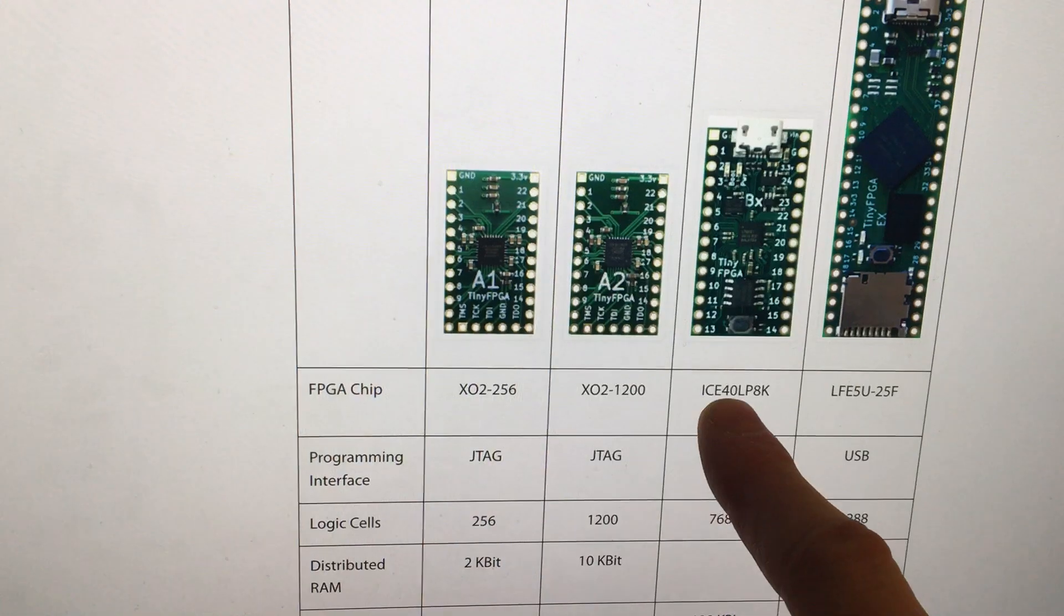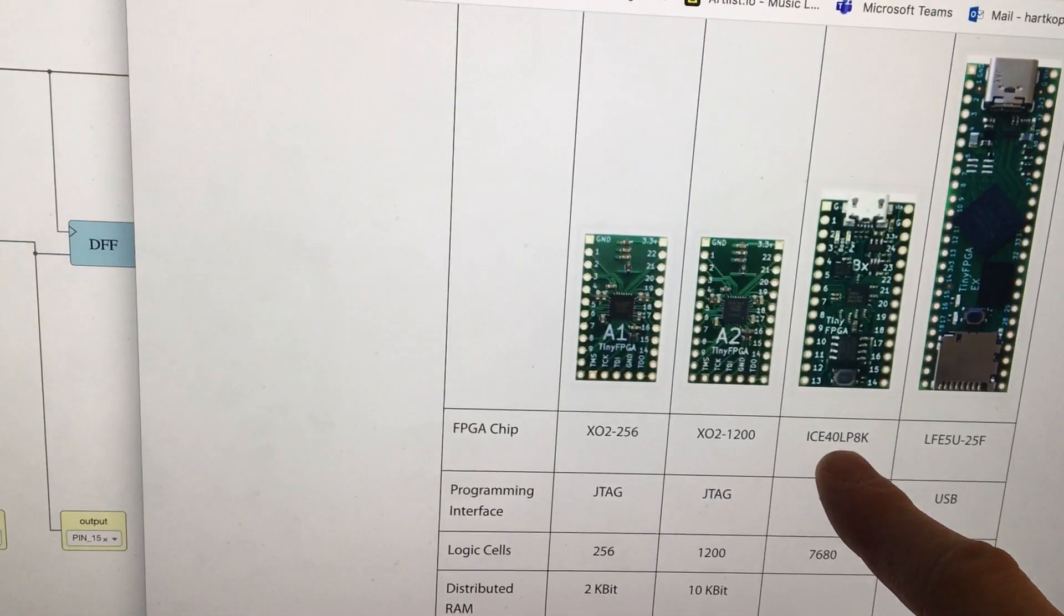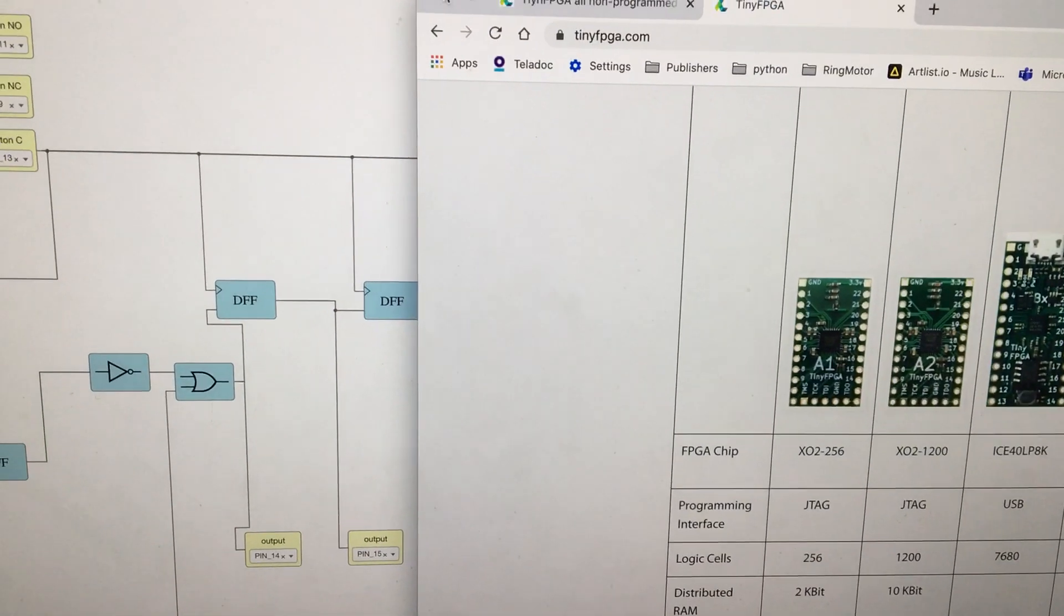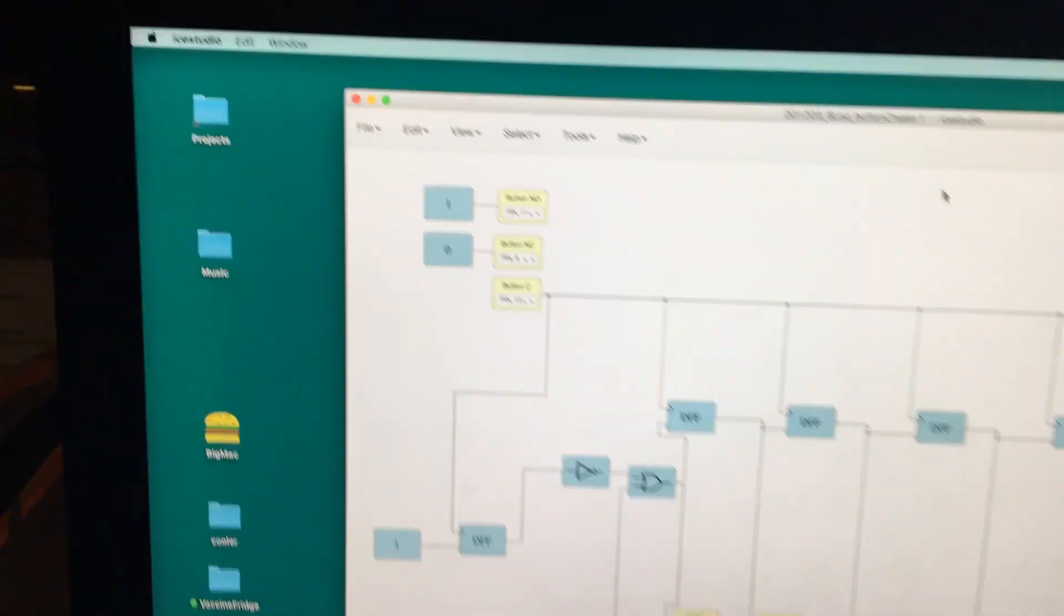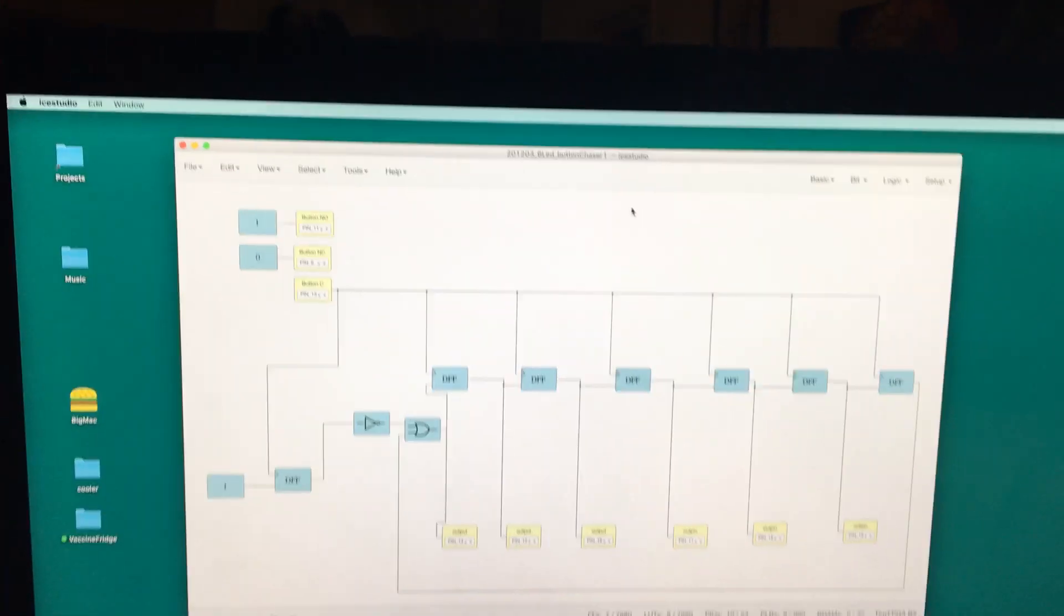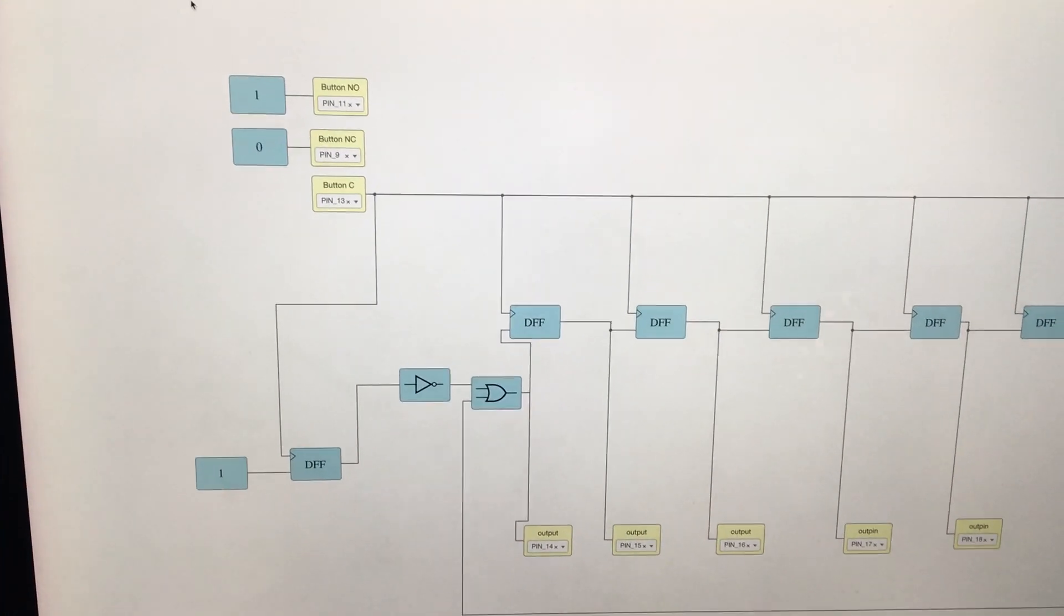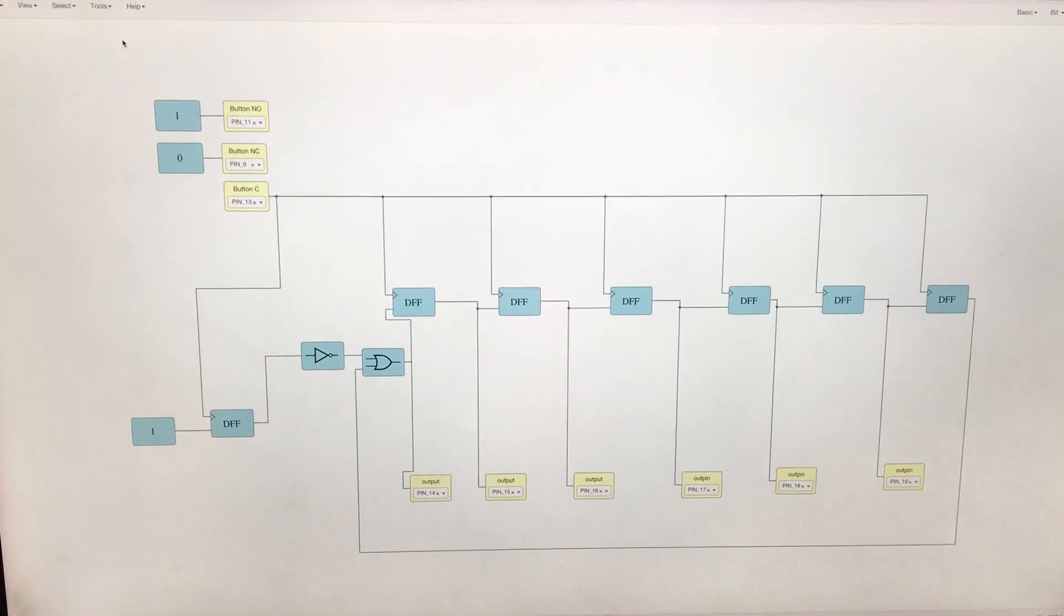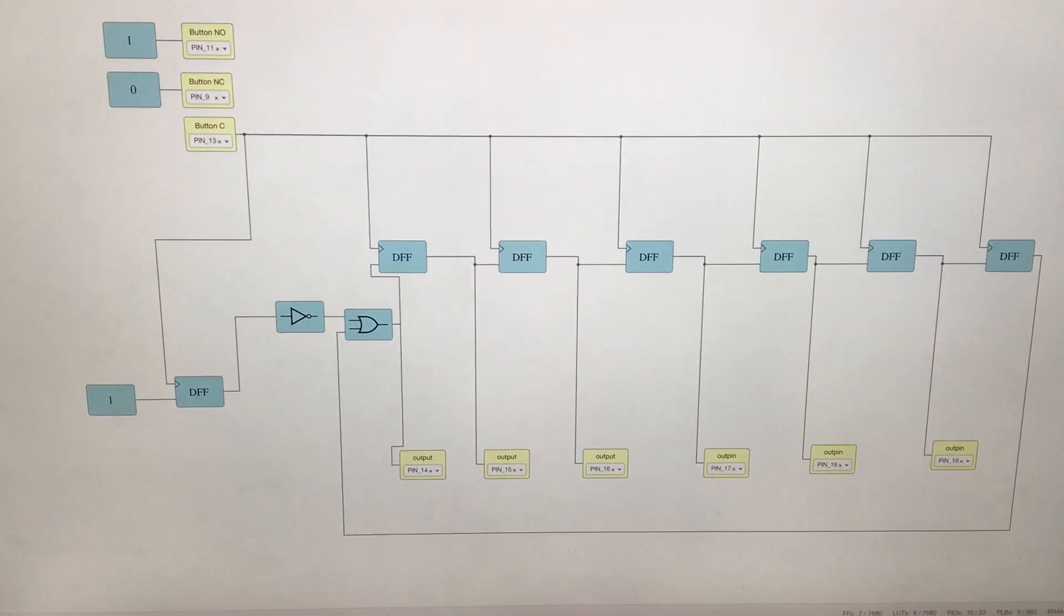It's got an ICE 40 LP8K FPGA chip in it, and I downloaded this great program called ICE Studio. It lets you program an FPGA like you're laying out logic gates, because that's really what you're doing, but you can do it without using a hardware descriptor language like VHDL or Verilog.